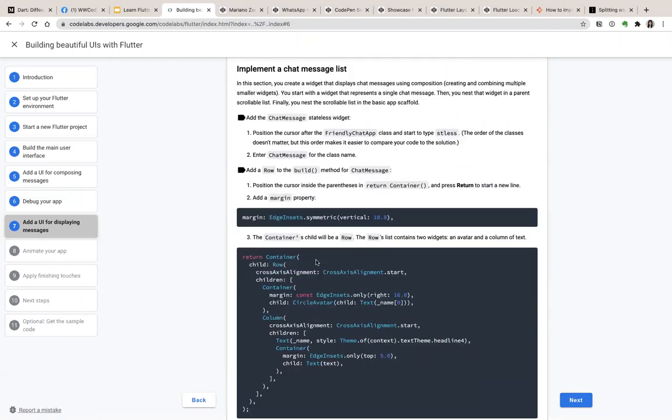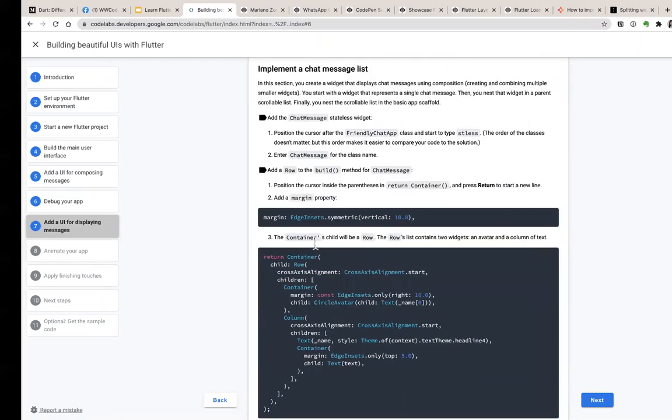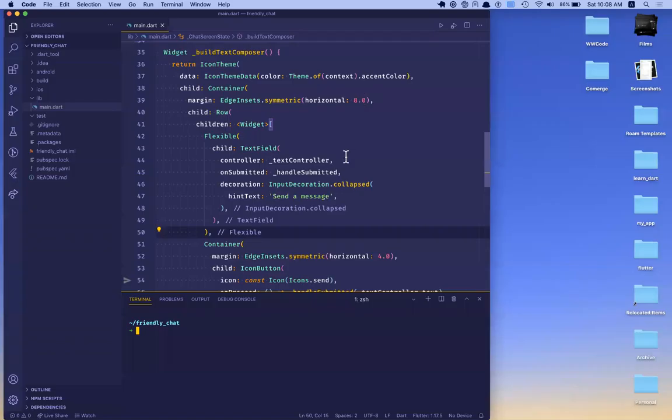I have opened up the project in my Visual Studio Code.